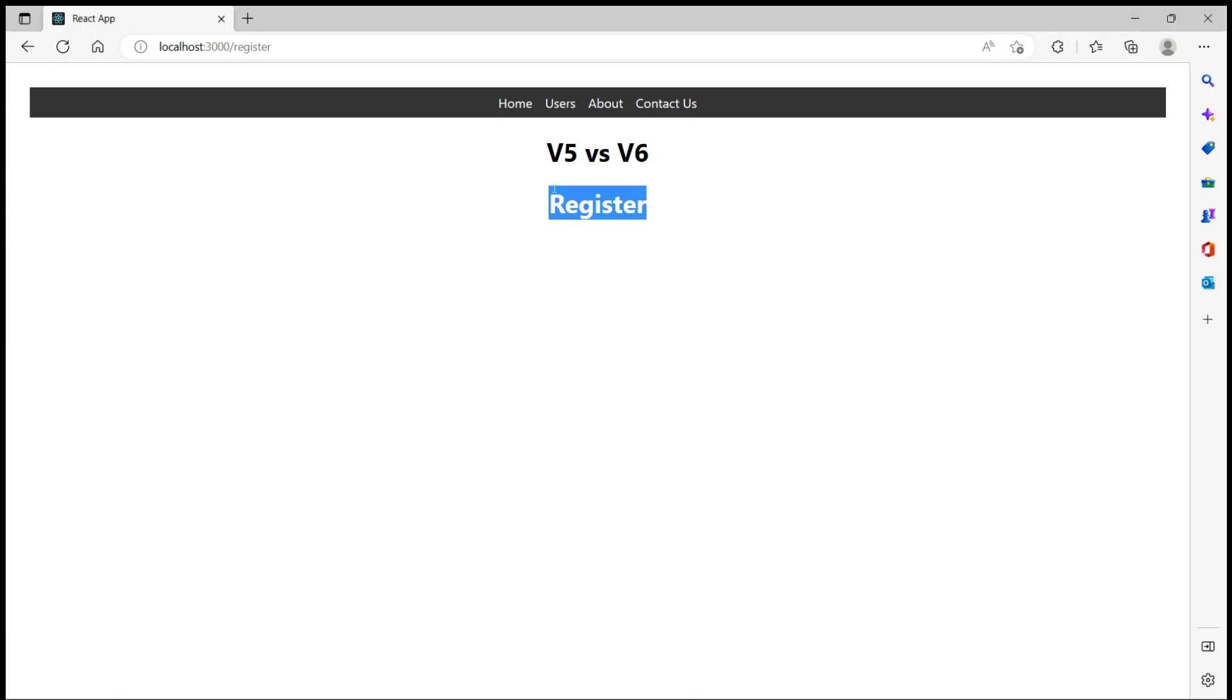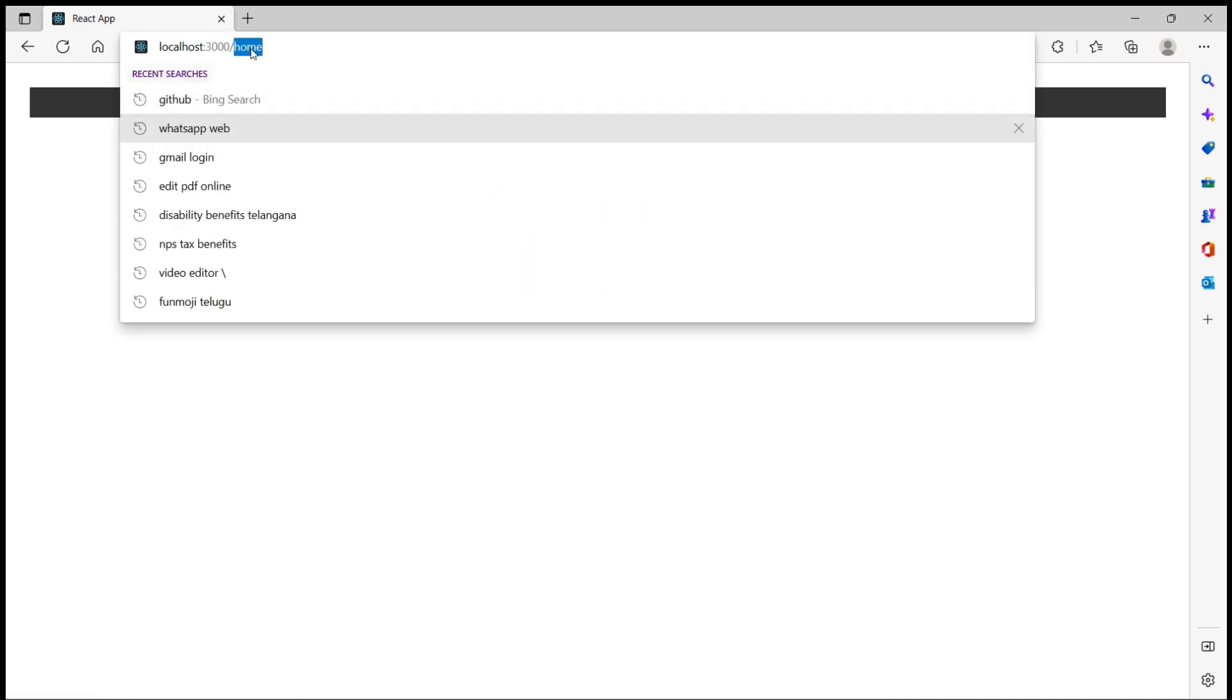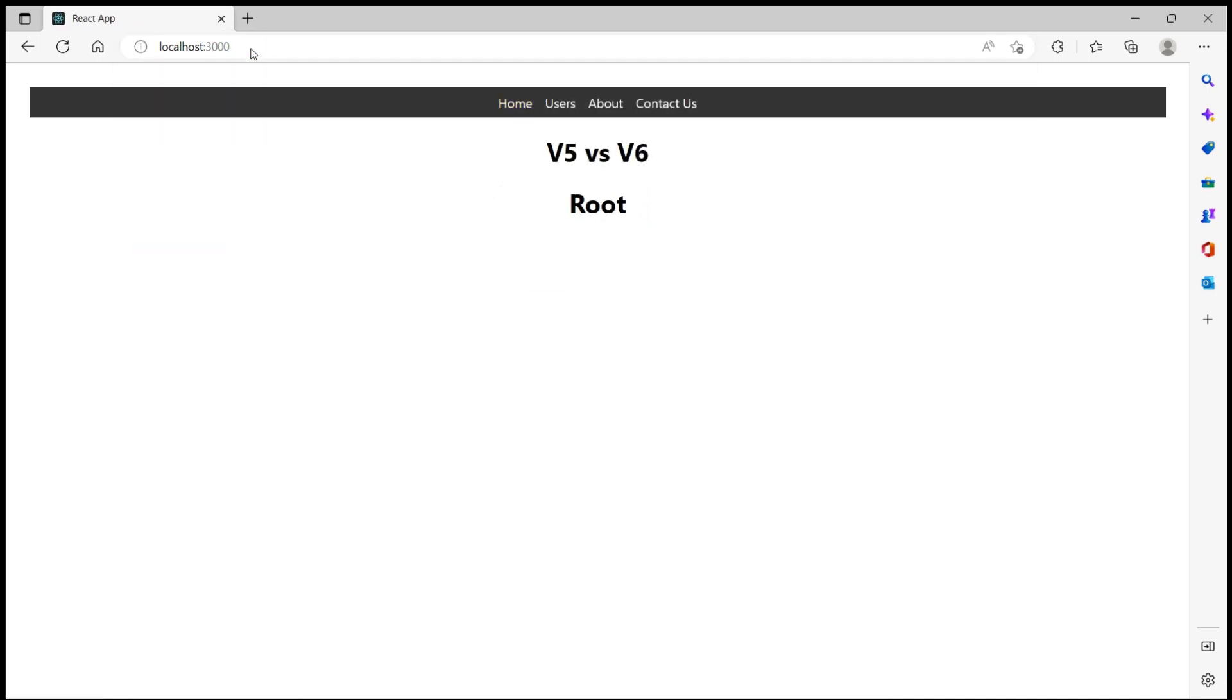So let me just go to the browser. Let's come... before that let me go to the route.